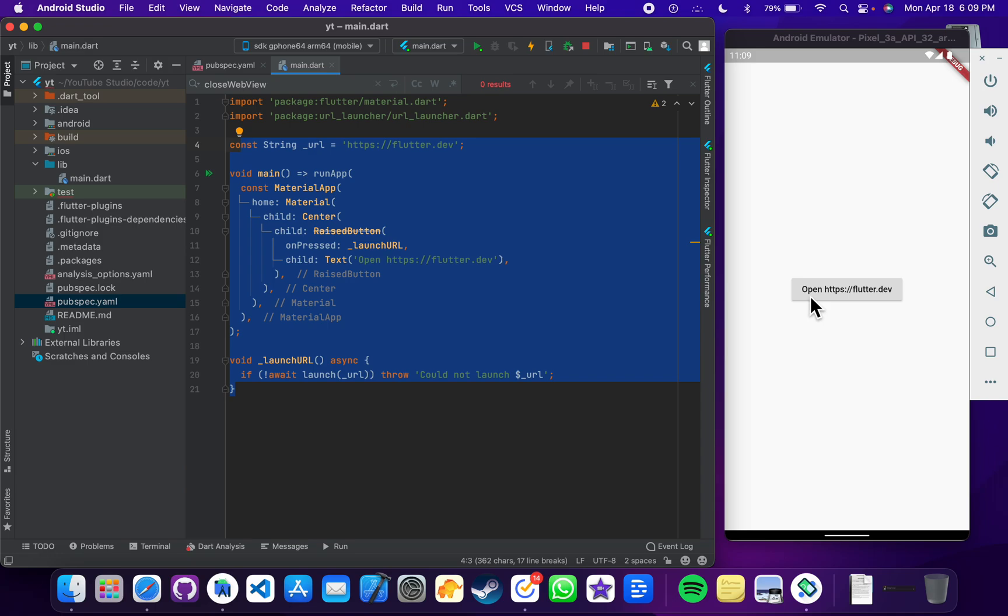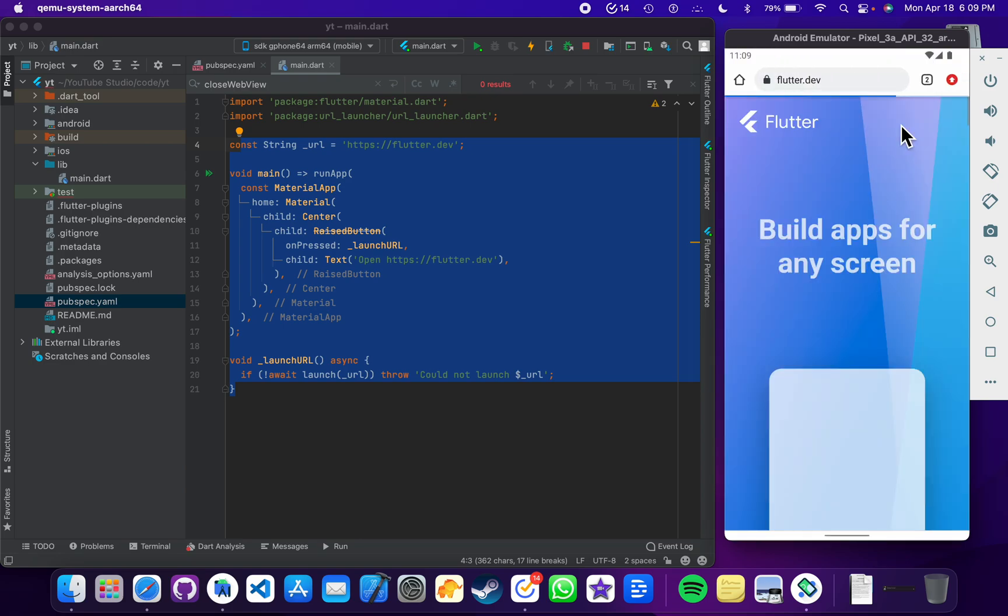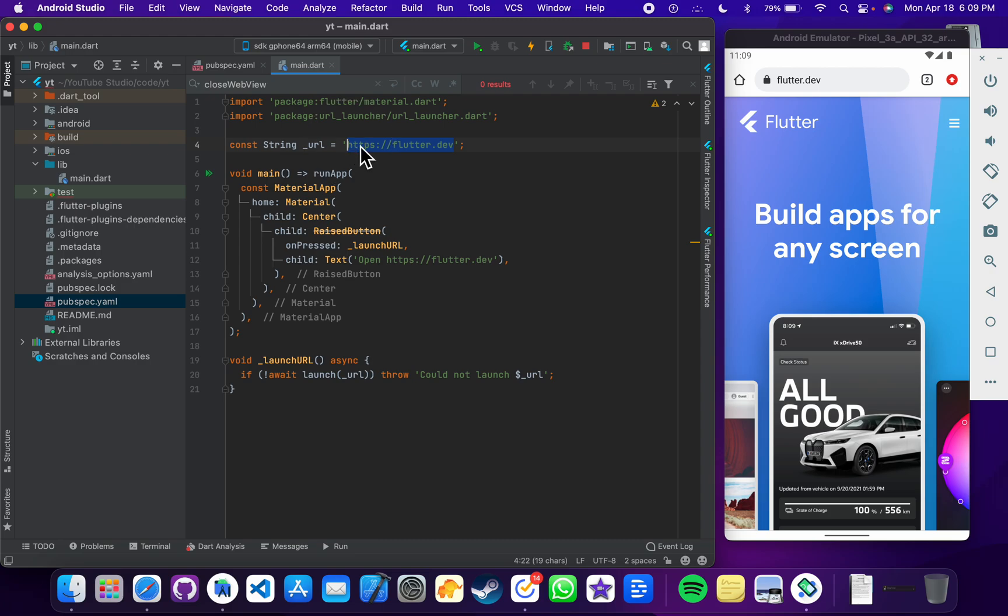This is a simple application with one button. If I click this button it will take me to this URL. You can just input any URL here and you can open the URL in your Flutter application.